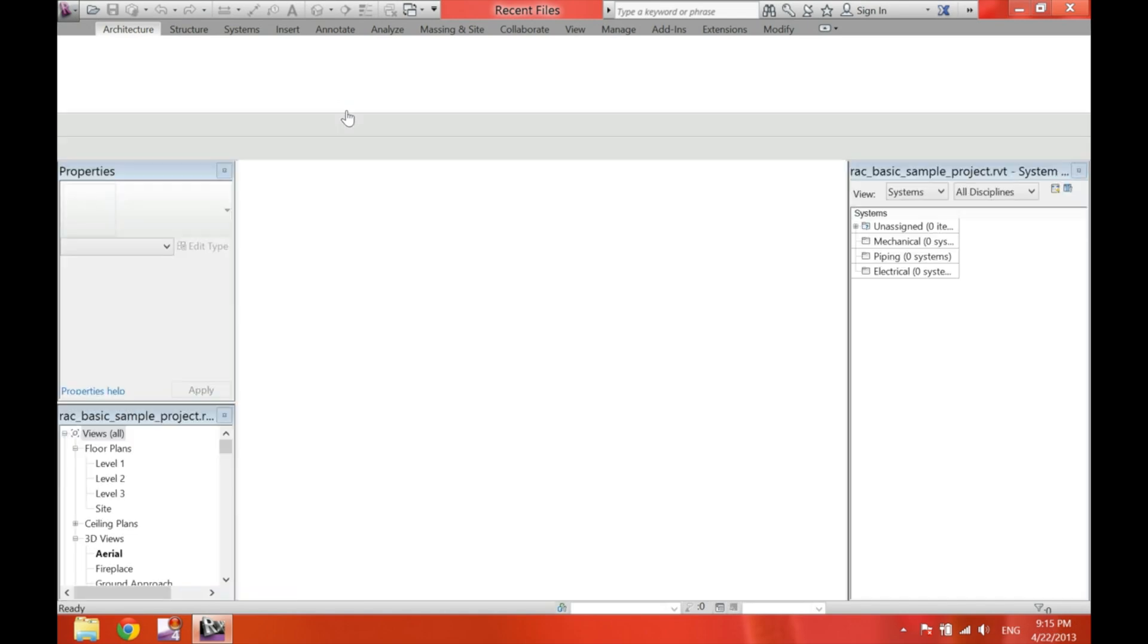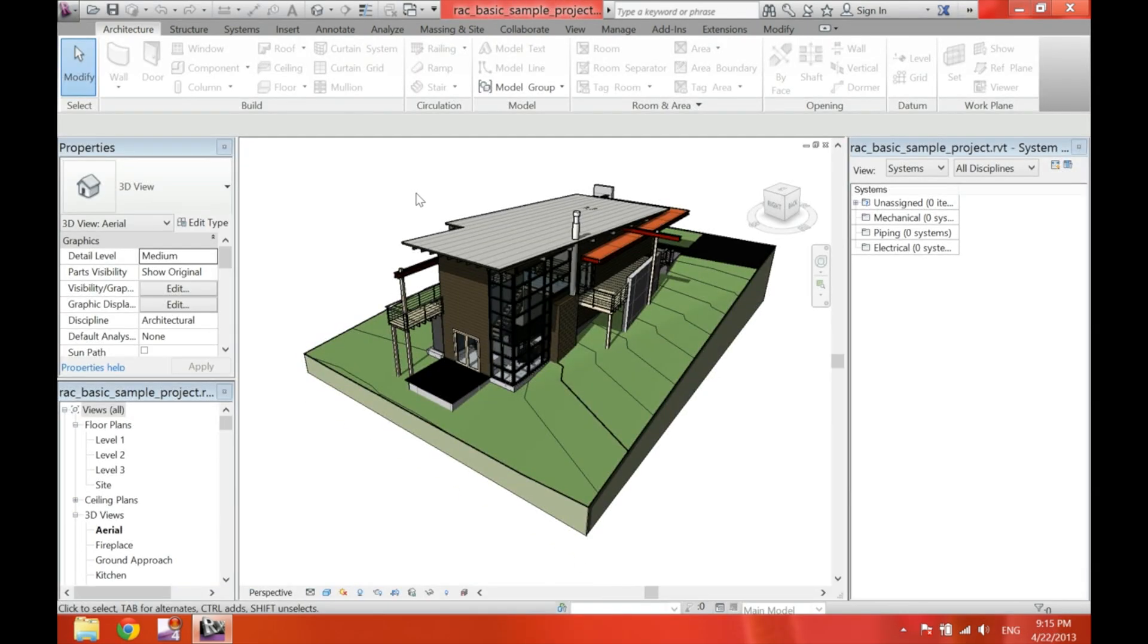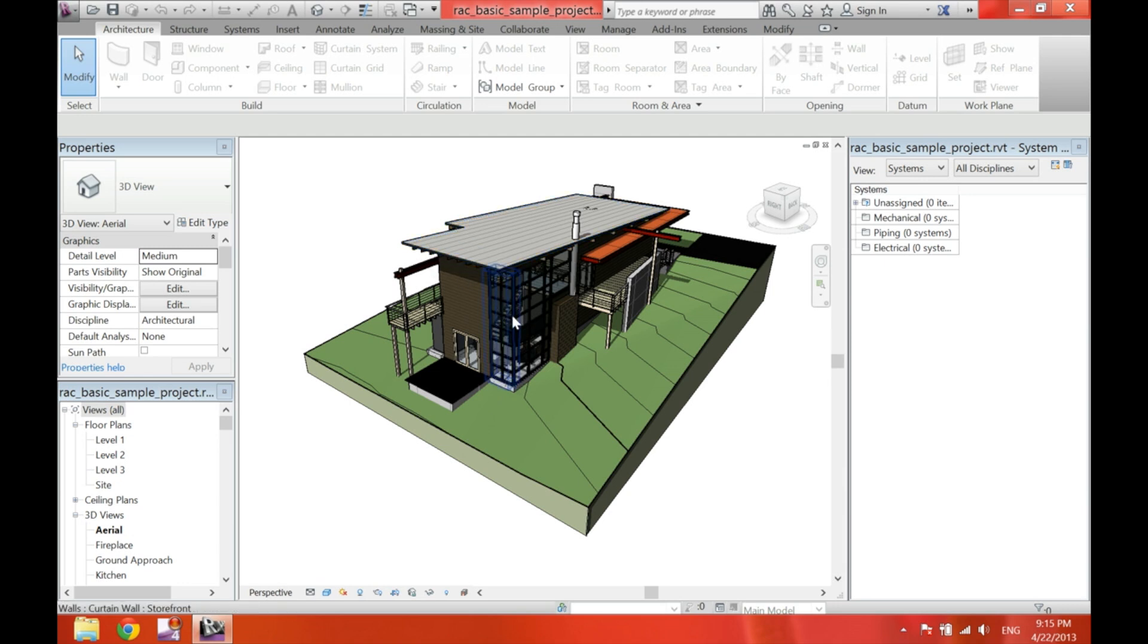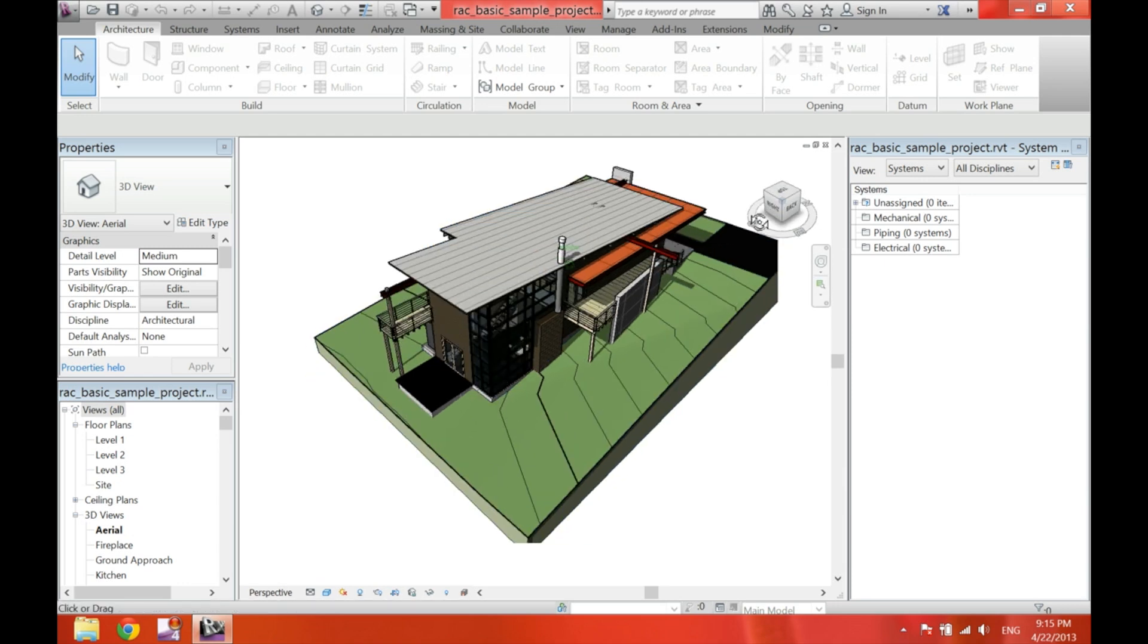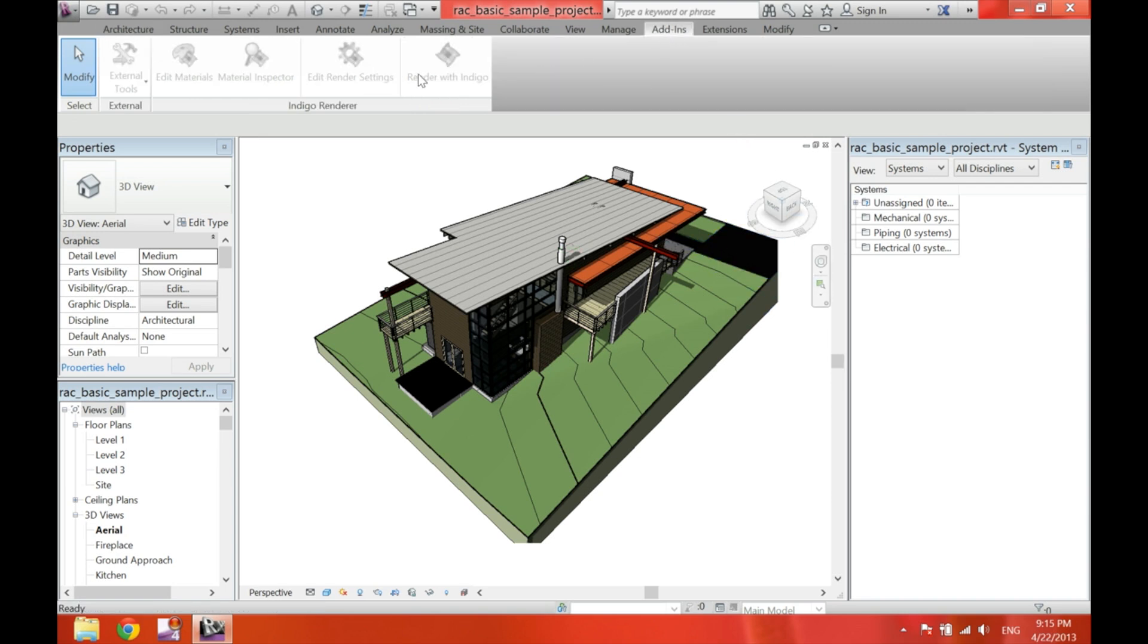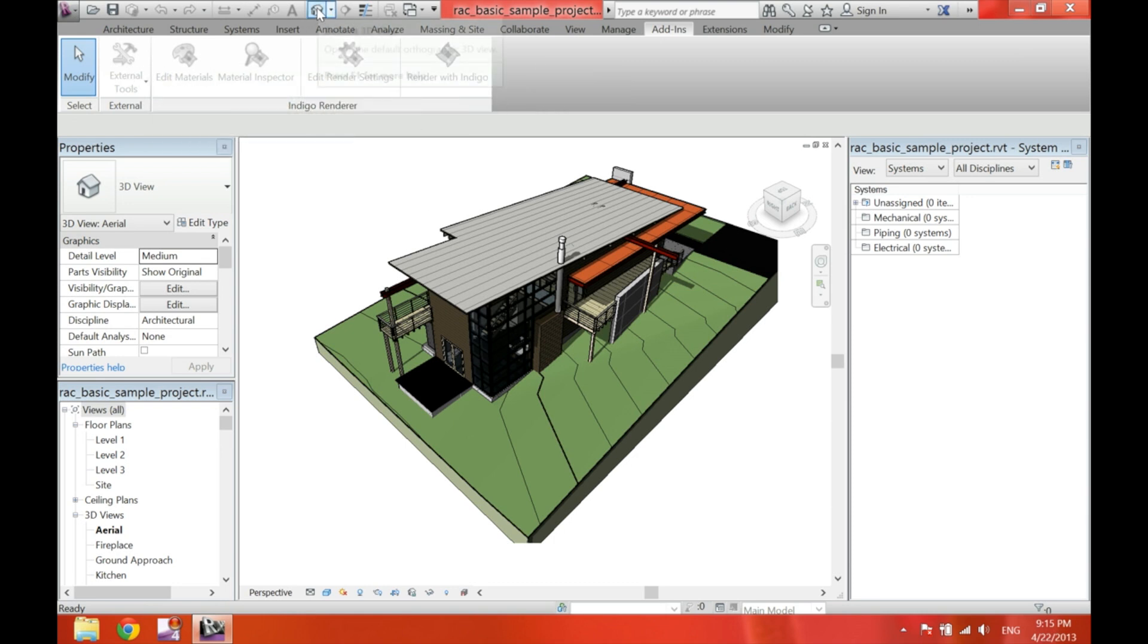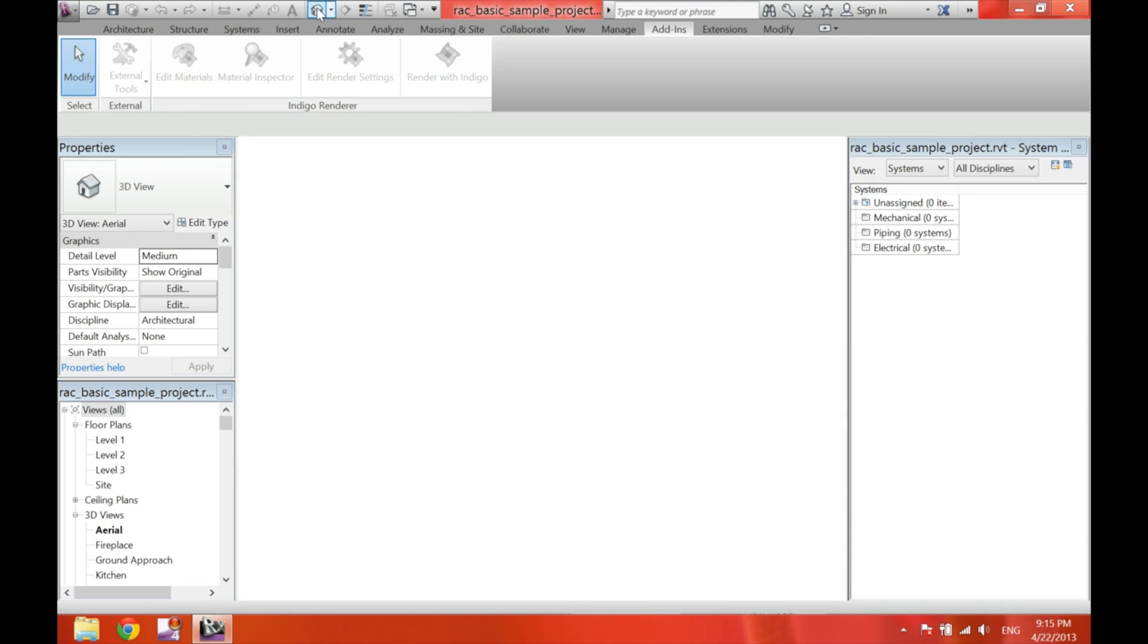I'm going to go ahead and open this sample. Everyone has this example on the Revit. And right now, this is not the default view. It looks like it, but it's not. And I click on add ins. And as you can see, everything is disabled. So, in order to enable everything, we have to click on the default 3D view.